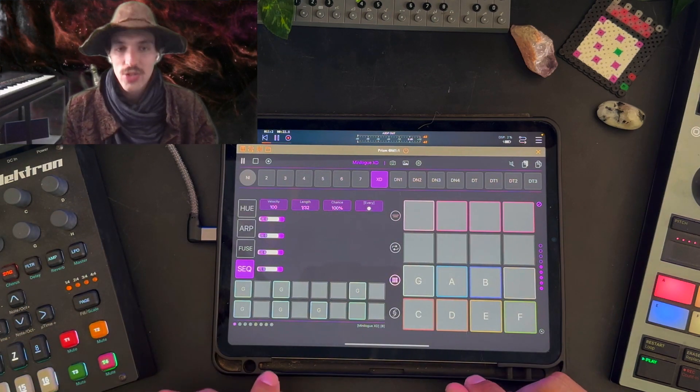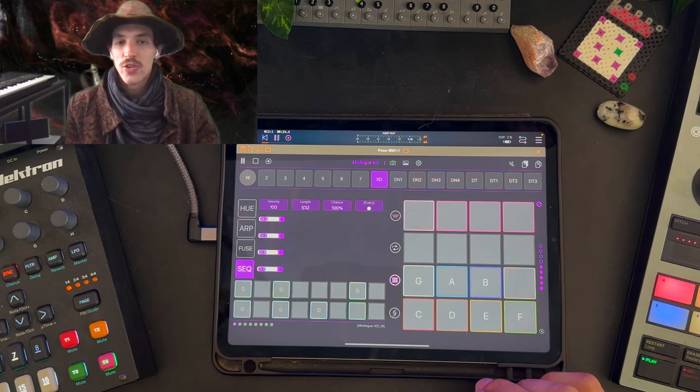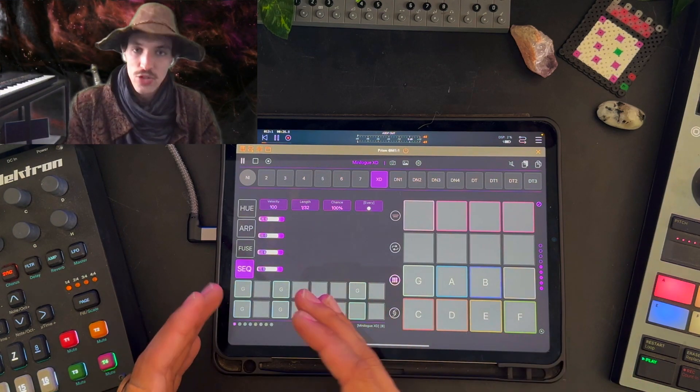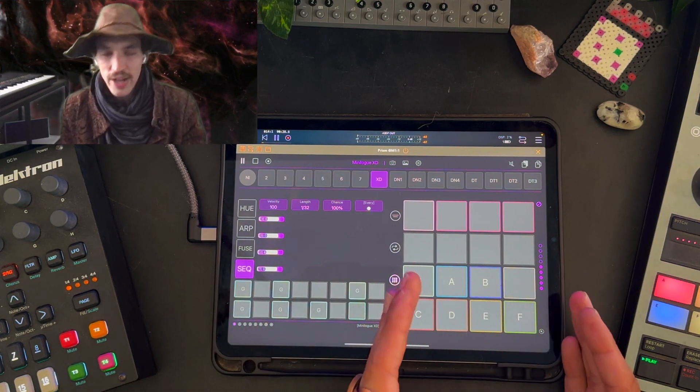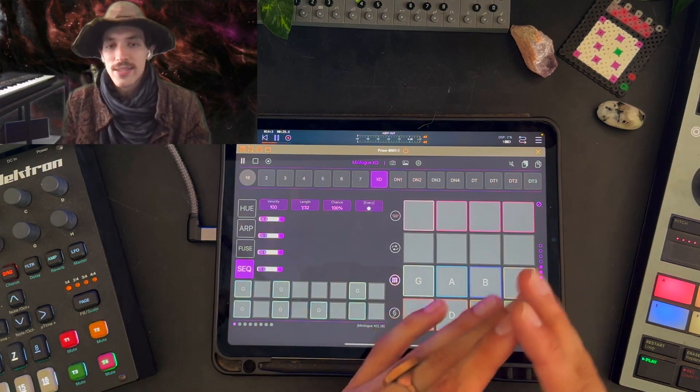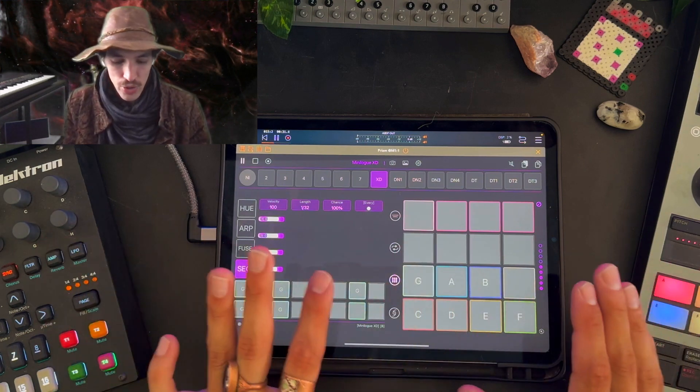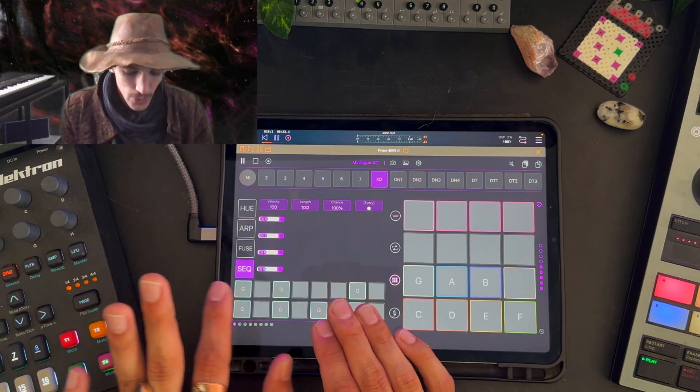Yeah so right off the bat we've got some chords put in place. Let's look at how we can edit those. We have two ways to edit them. The first is by accessing the notes via the trigs and the second is via the keypads. Accessing them through the keypad is going to be our main mode. So let's just take a look at the trigs really quickly.